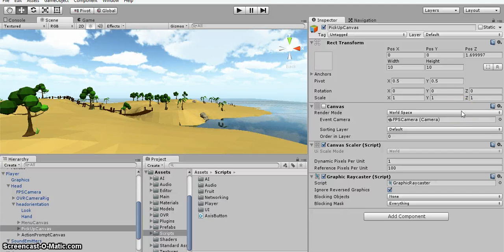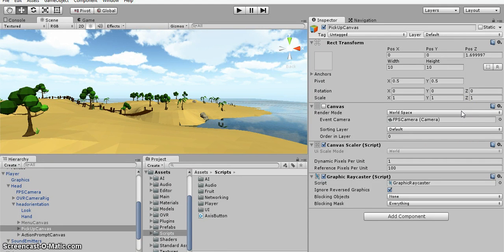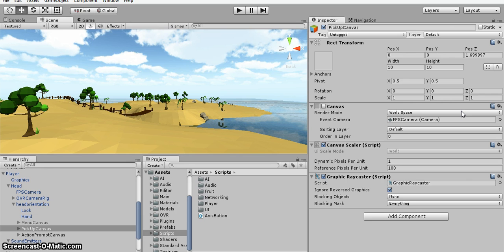Hi guys. This is mainly for Nikla and Andreas so they know what to do with the code. So this is basically the prompts that come up when you pick up an object or you're close to a tree.